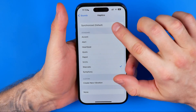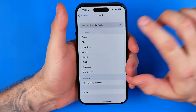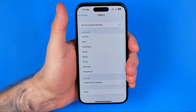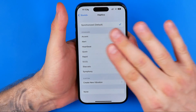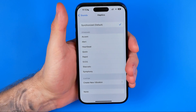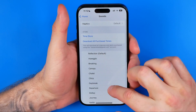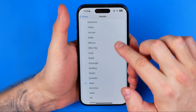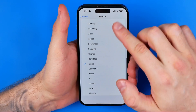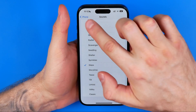I prefer to use Synchronized because it is based on the ringtone, which we can choose on the previous step at Sounds.